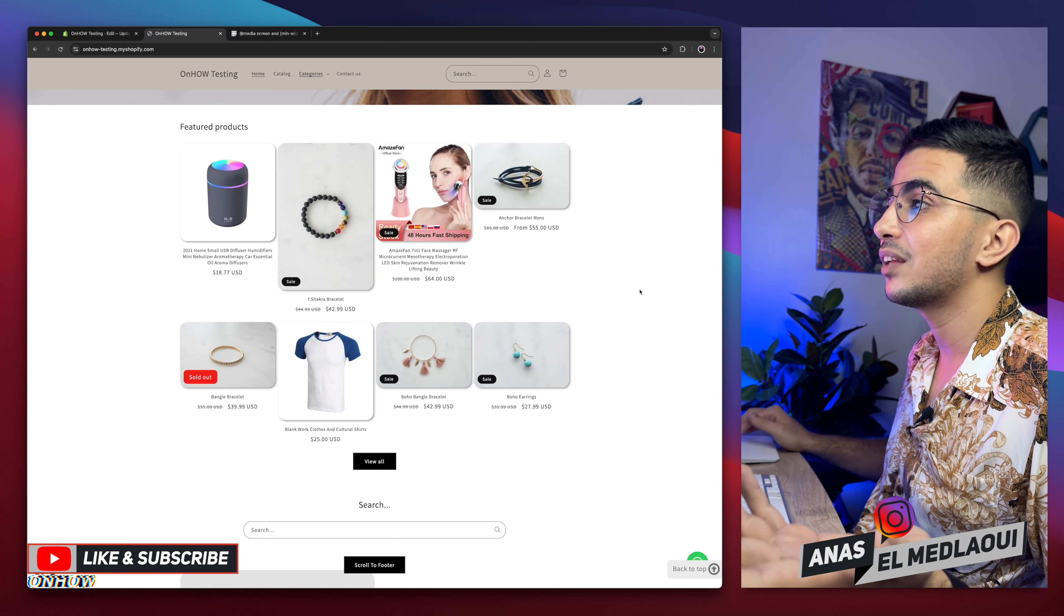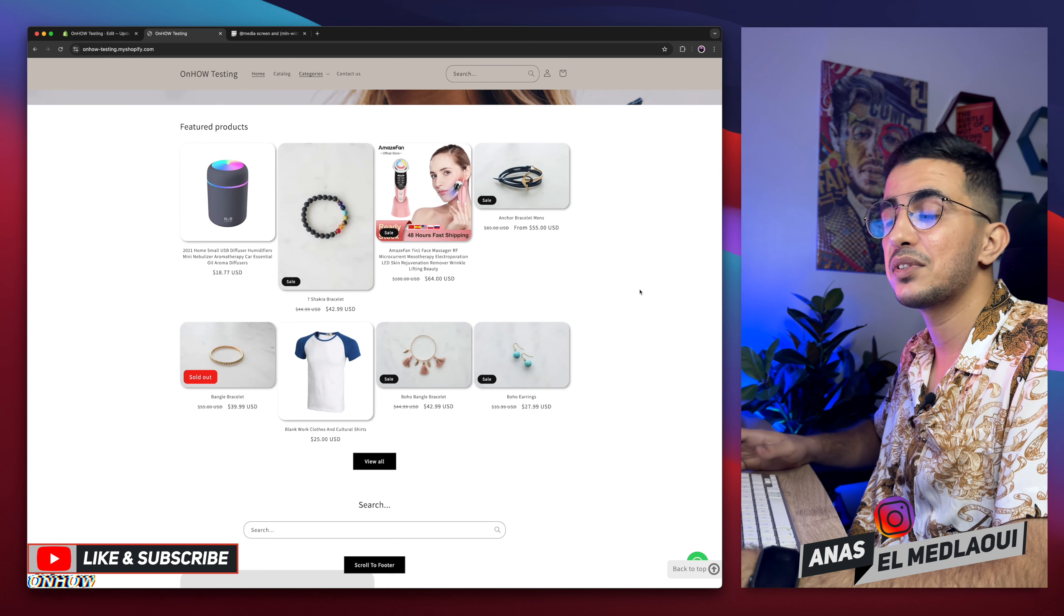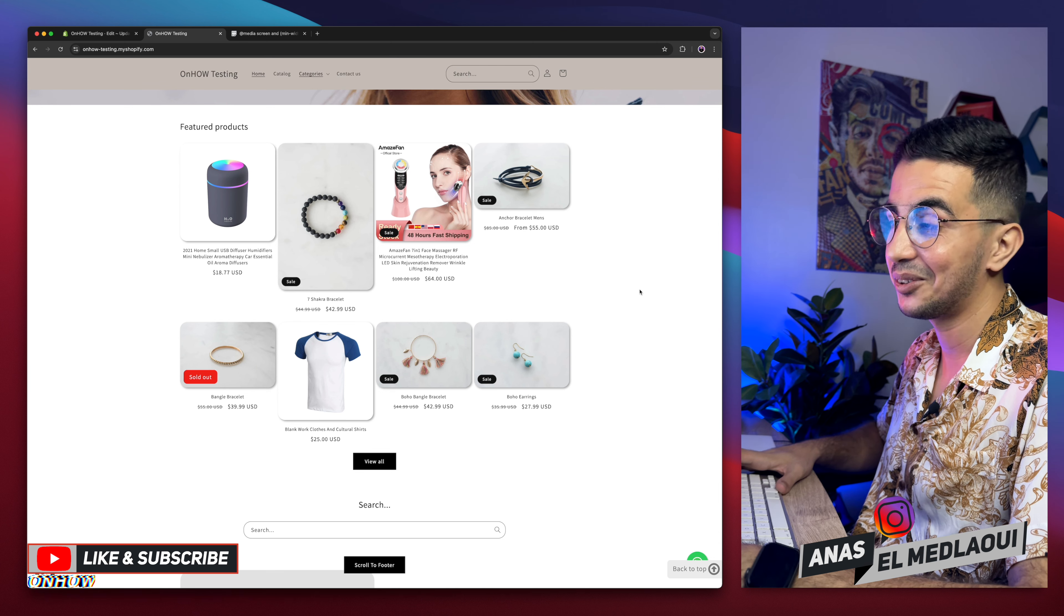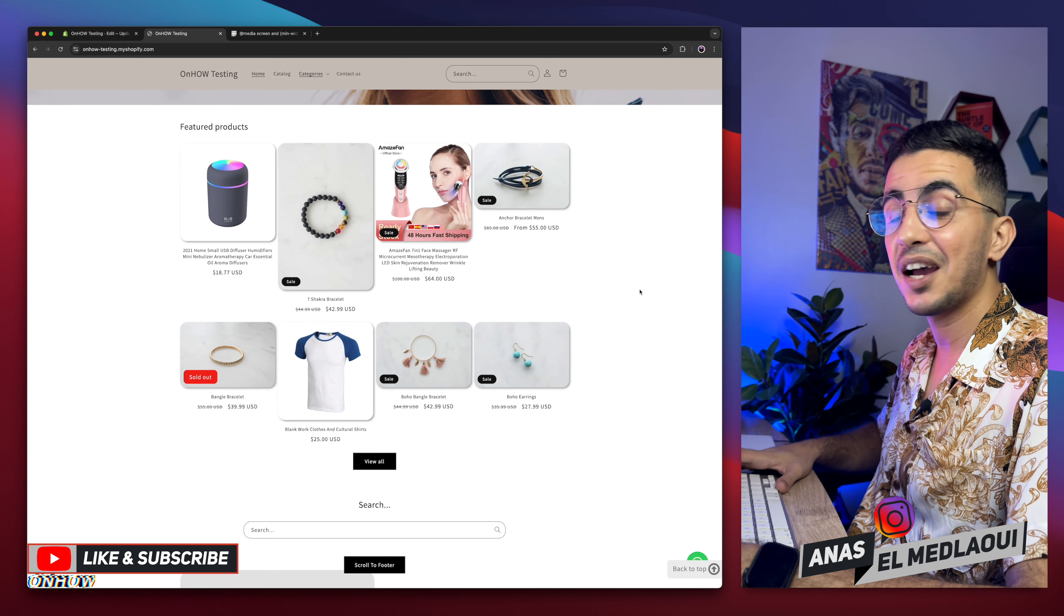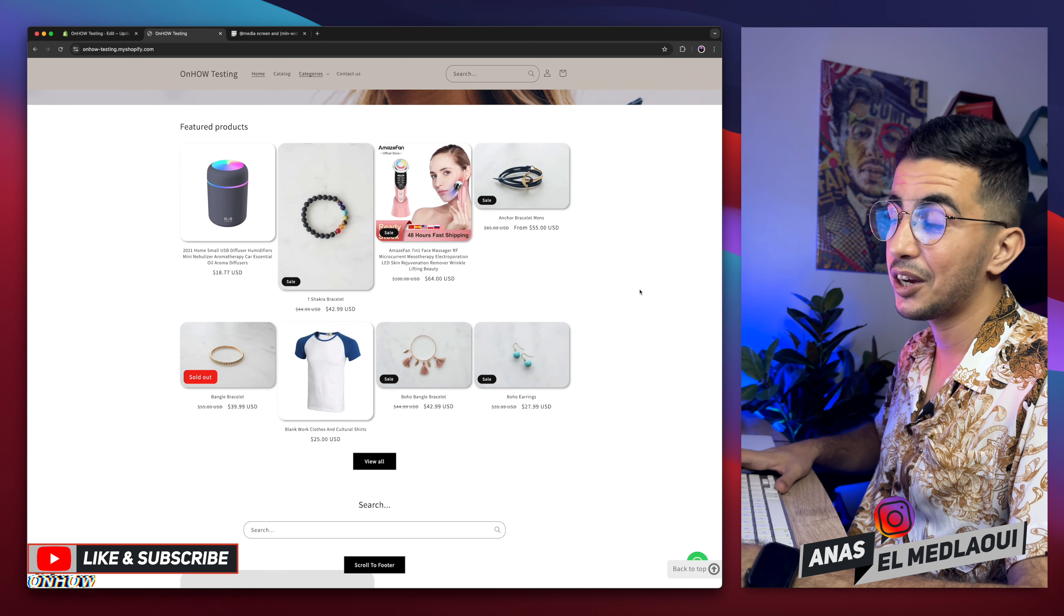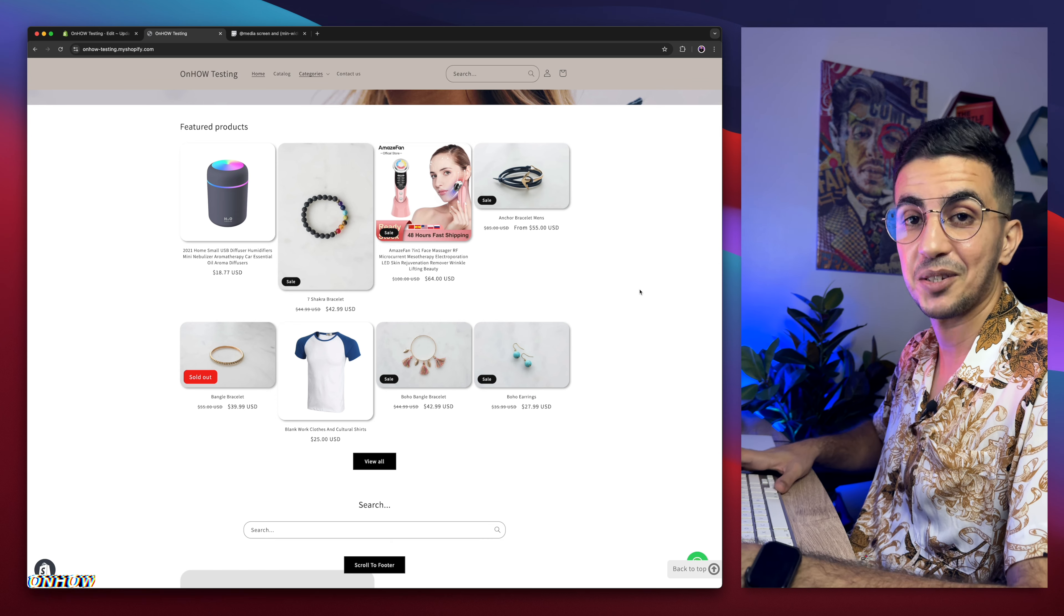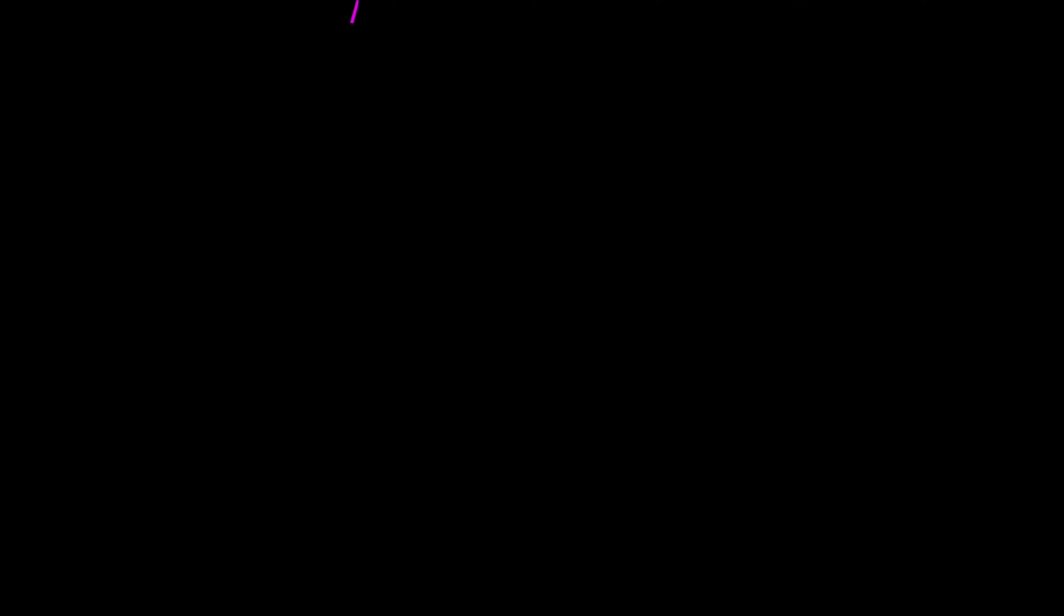Now you get to pick and choose and decide which one you want to apply the changes on. But for now, I take my job and it's done. So thanks for watching, catch you on the next one.